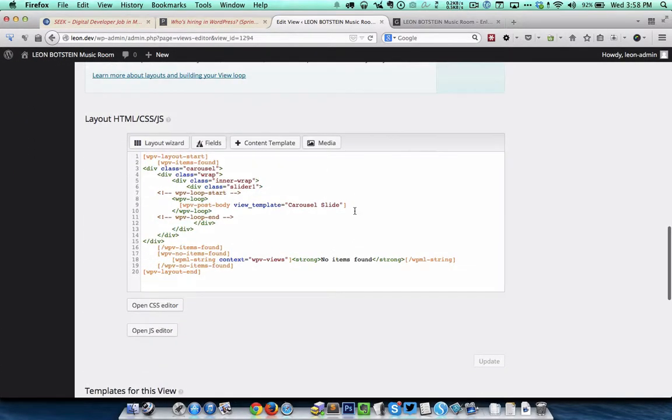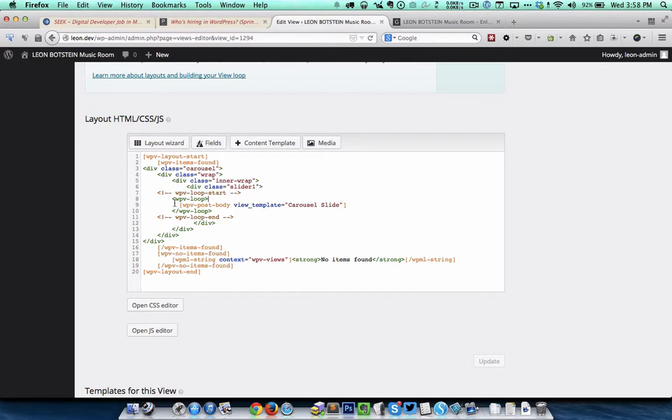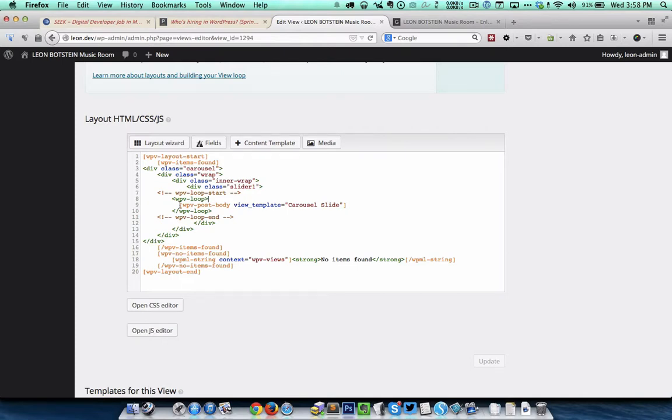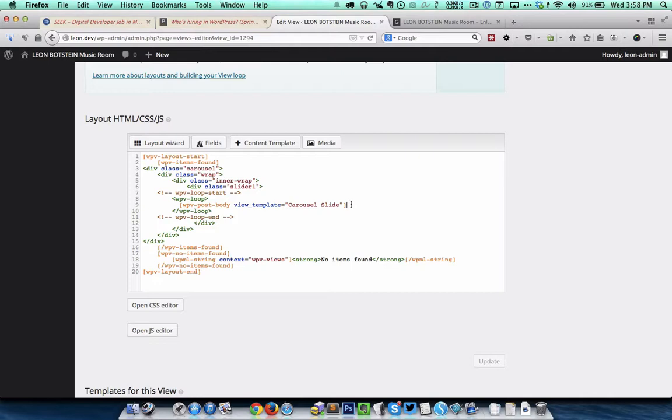For the layout you can see that within the loop, between this WPV loop and the closing WPV loop, I have a shortcode which is essentially telling to display the content template that we have created earlier. So within the loop the content template gets executed and this gets run as many times as the number of entries are present in this particular CPT.